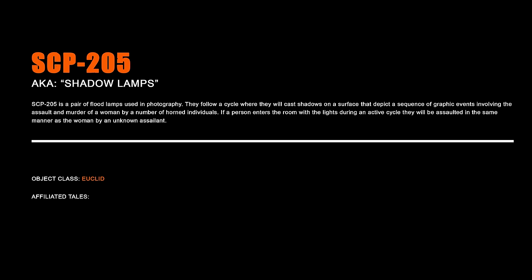SCP-205 – Shadow Lamps. SCP-205 is a pair of flood lamps used in photography. They follow a cycle where they will cast shadows on a surface that depict a sequence of graphic events involving the assault and murder of a woman by a number of horned individuals. If a person enters the room with the lights during an active cycle, they will be assaulted in the same manner as the woman by an unknown assailant.